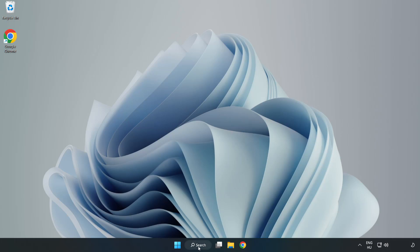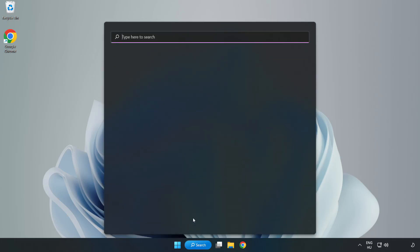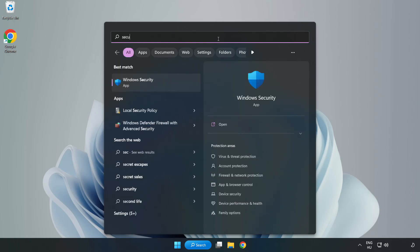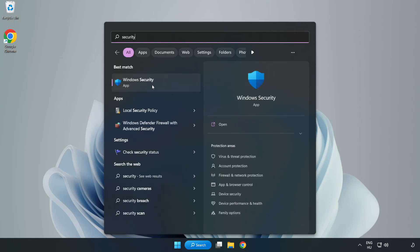Click search bar and type security. Open Windows Security.